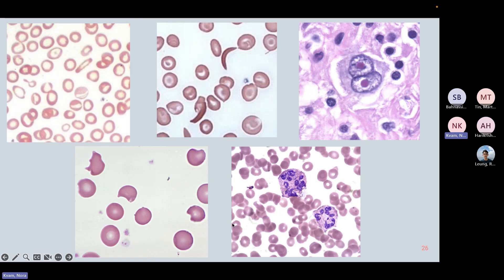Reviewing blood film findings: bite cells are seen in G6PD deficiency where splenic macrophages remove Heinz bodies; megaloblastic hypersegmented neutrophils are seen in B12 and folate deficiency; Reed-Sternberg cells are seen in Hodgkin's lymphoma; sickle cells; and hypochromic cells in iron deficiency — iron is what gives red blood cells their colour.